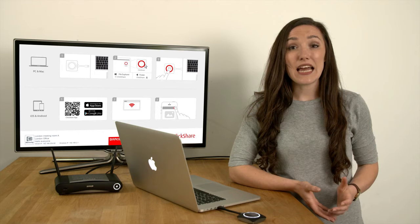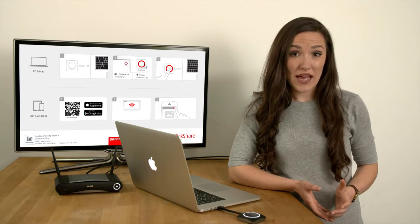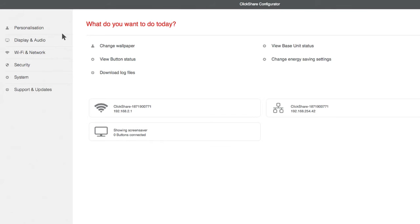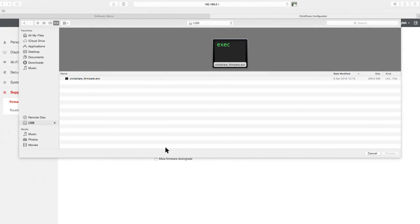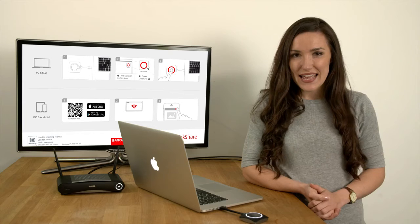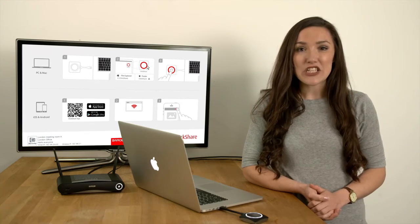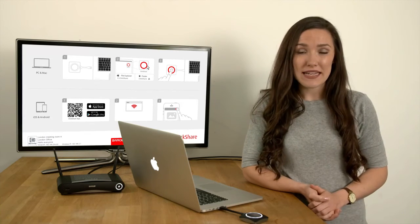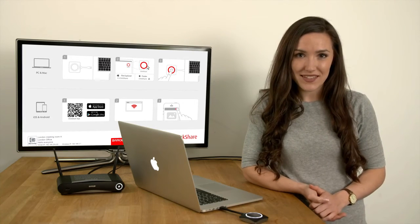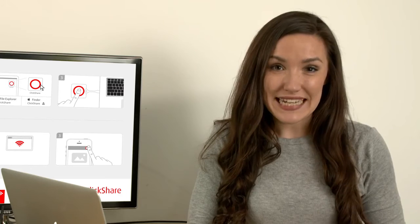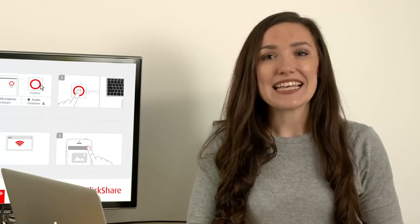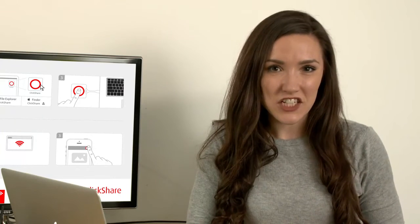To manually update the firmware, go to support and updates, then select firmware updates. Click upload firmware and select your ClickShare firmware file. Follow the progress on your screen and the meeting room display. The ClickShare base unit will automatically reboot. Your update is complete and your ClickShare has the latest functionality.